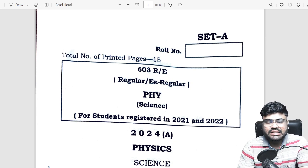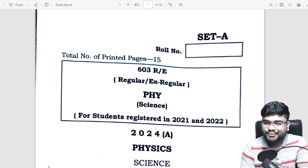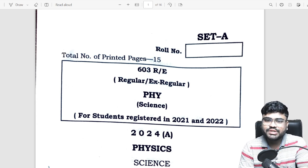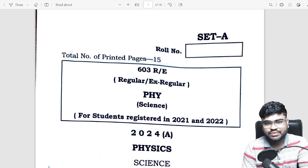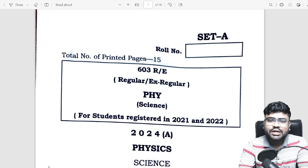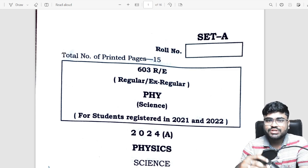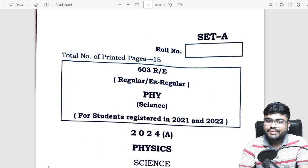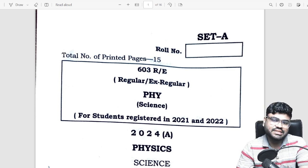So, we have some questions in the overall paper. We will discuss some of the questions in physics. The questions were very easy. The questions are straightforward and very easy.